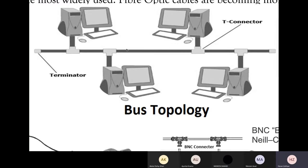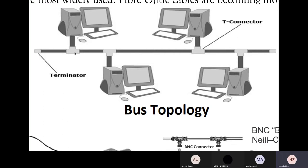A bus topology relies on data being transferred on the central bus cable. All of the data is being broadcasted in all directions. So all connected computers will receive a transmission sent from one computer to an intended computer. These unintended computers will simply look at the MAC address and see that it is not their MAC address, in which case they will ignore the transmission and discard the data.